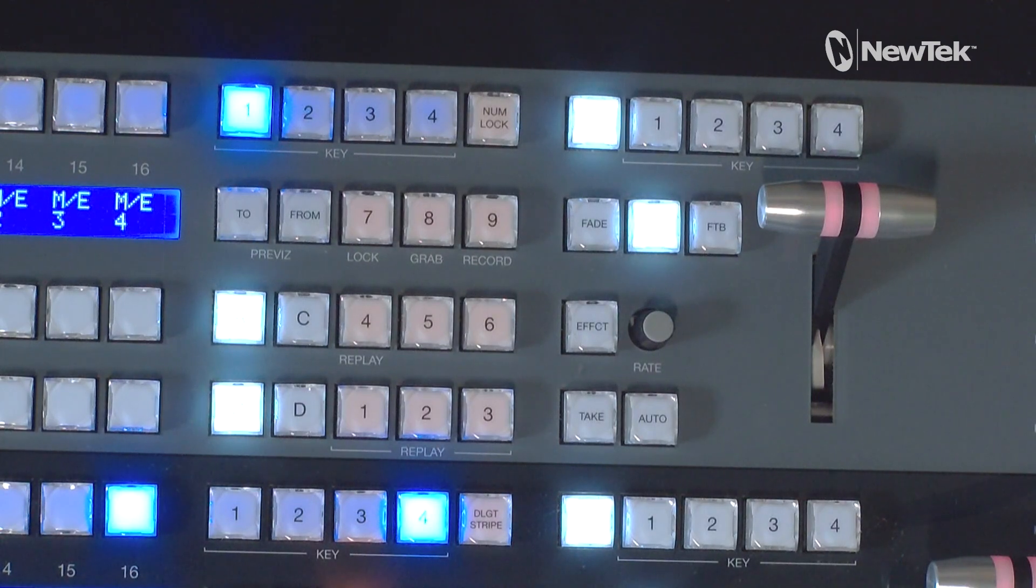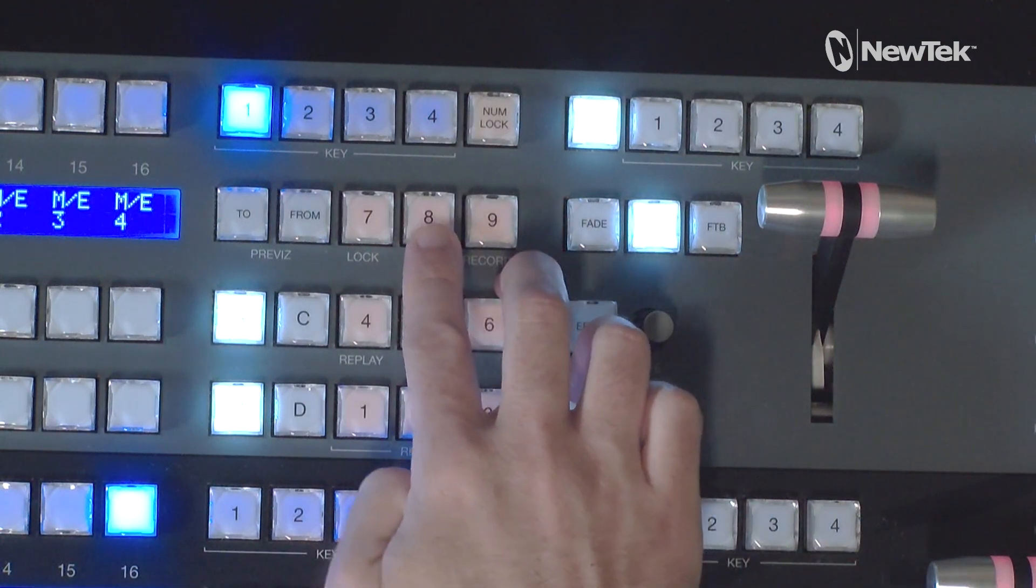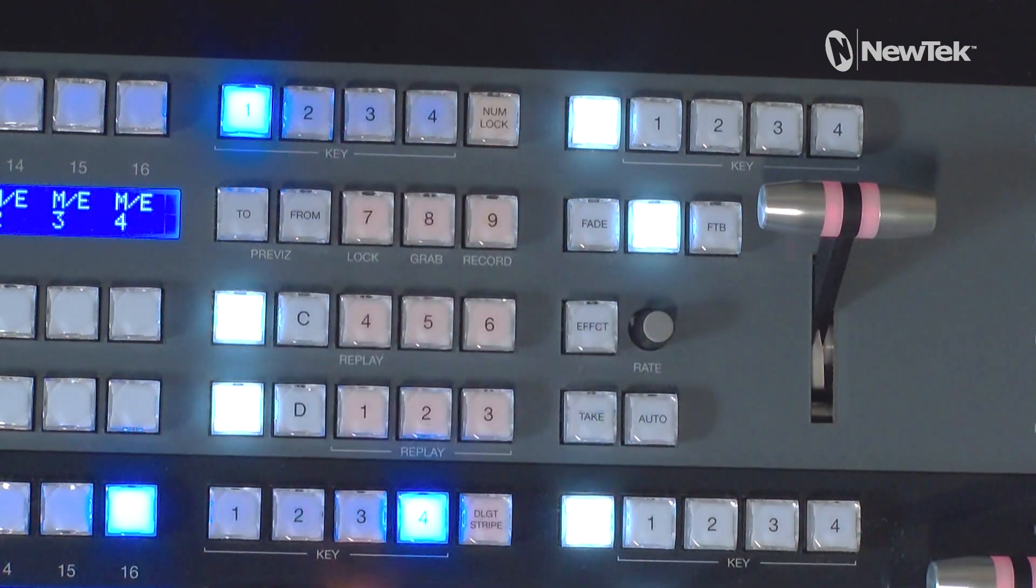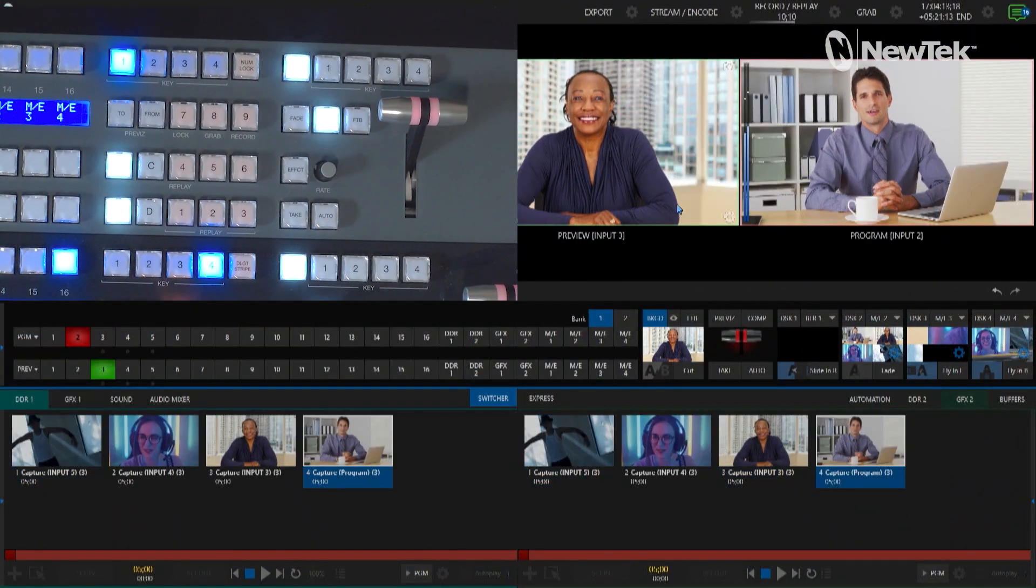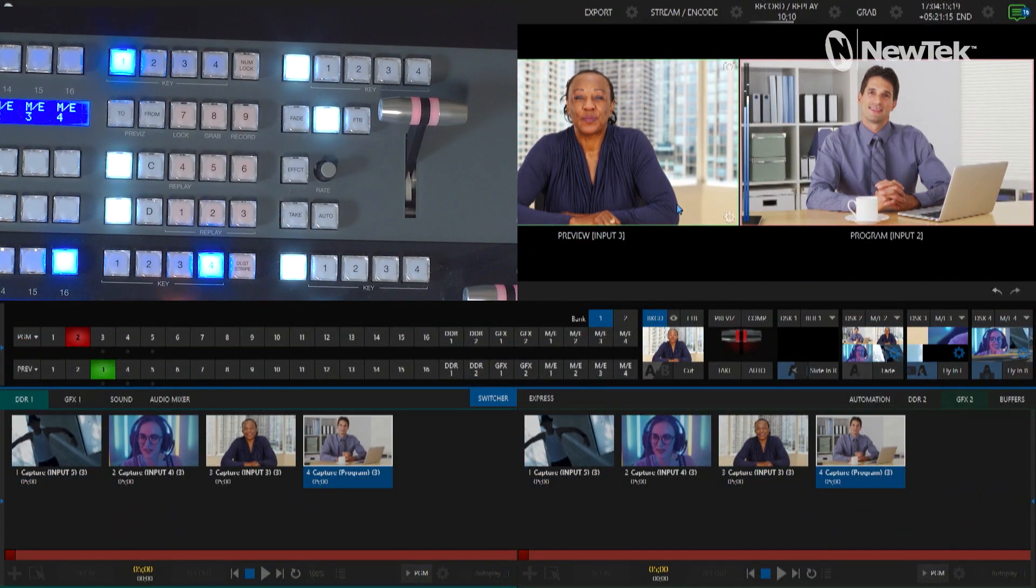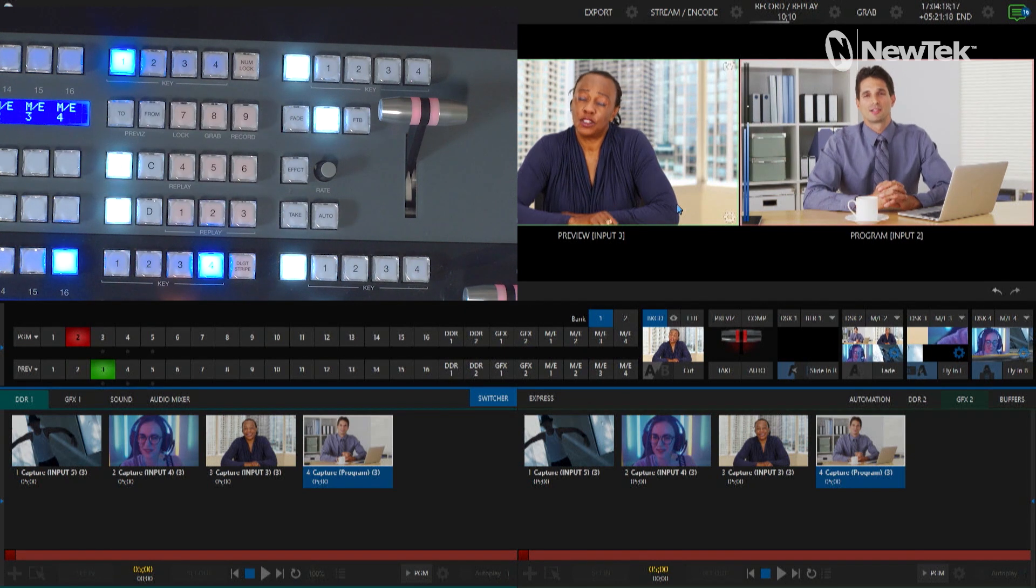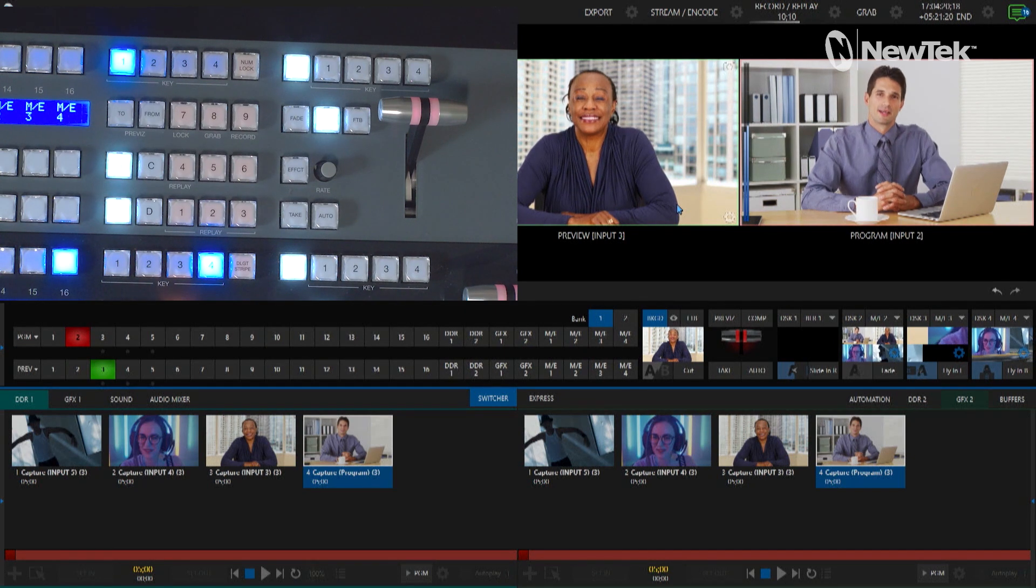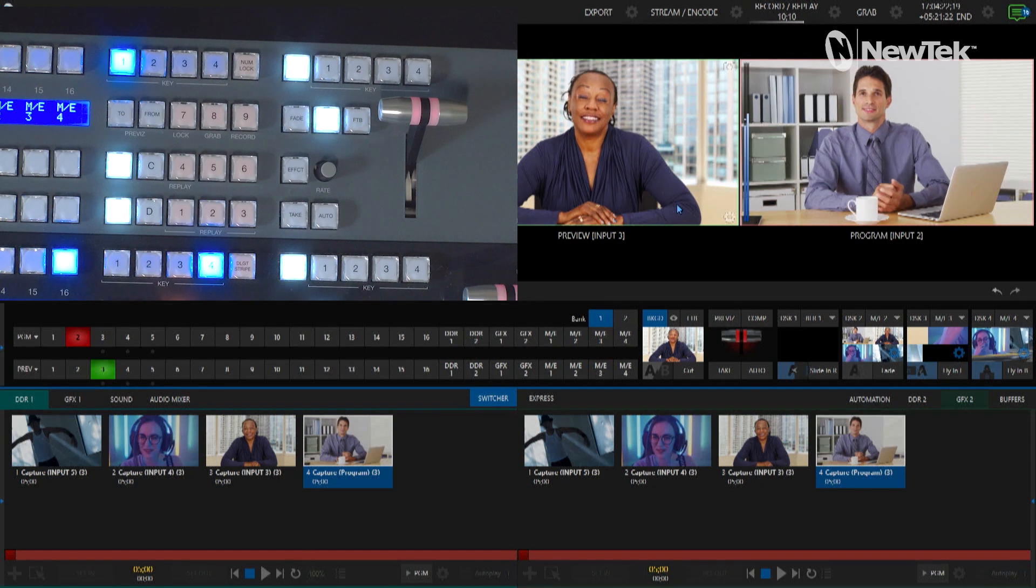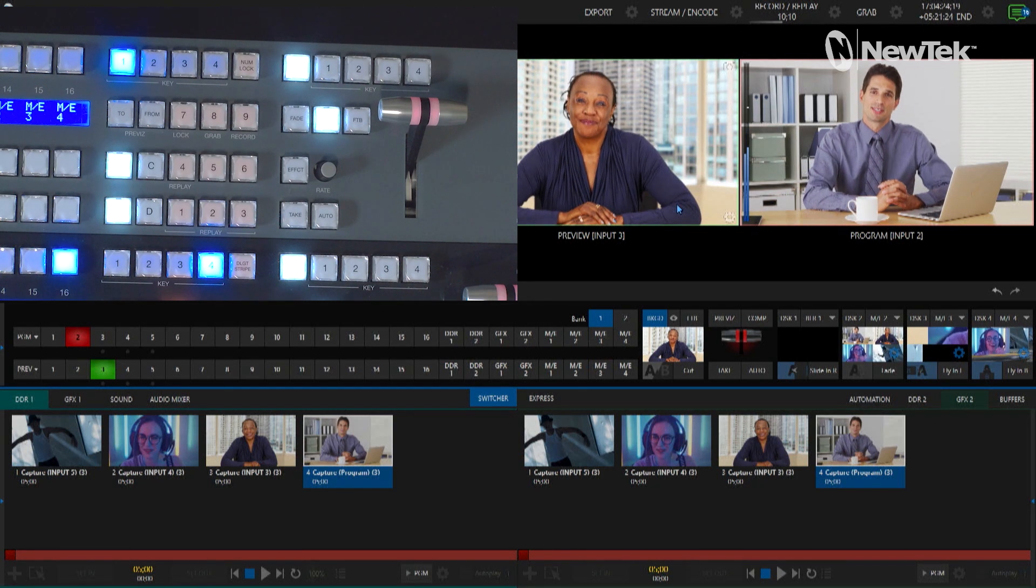This is pretty simple, but let me just show you here. I'm going to take a grab by pressing 8 and bam, I've done that. Then you'll see on the interface that I have done my grab there and I have all of my stills that have been populated into my DDR1 and graphics 2 like I had set it up before.